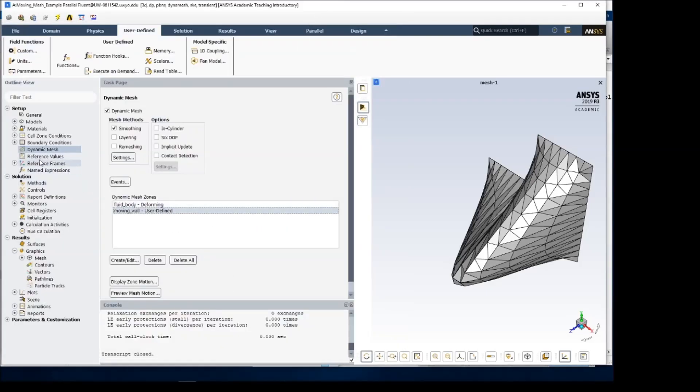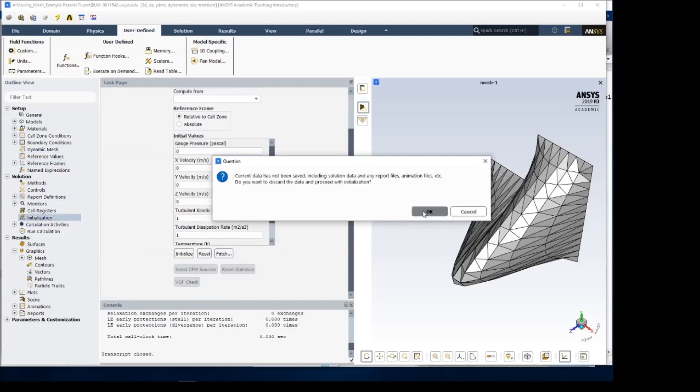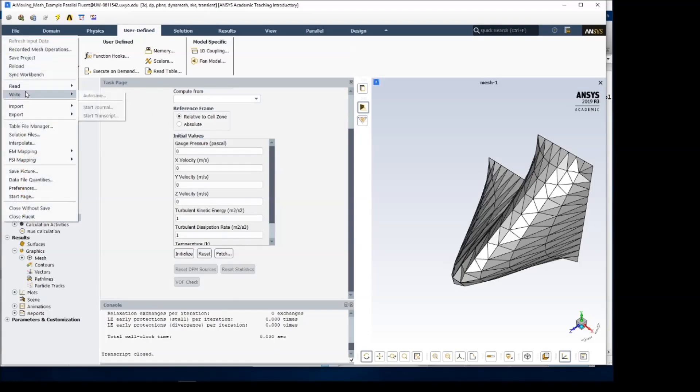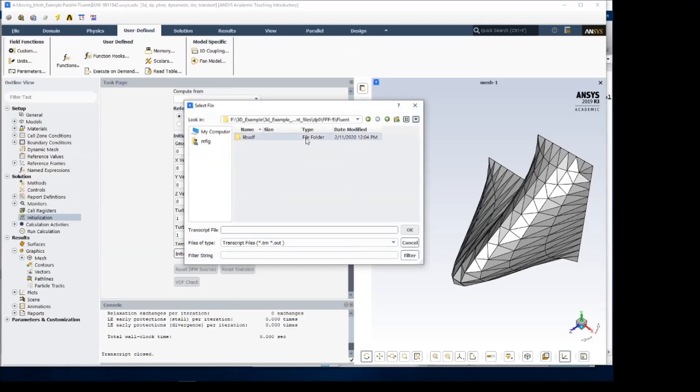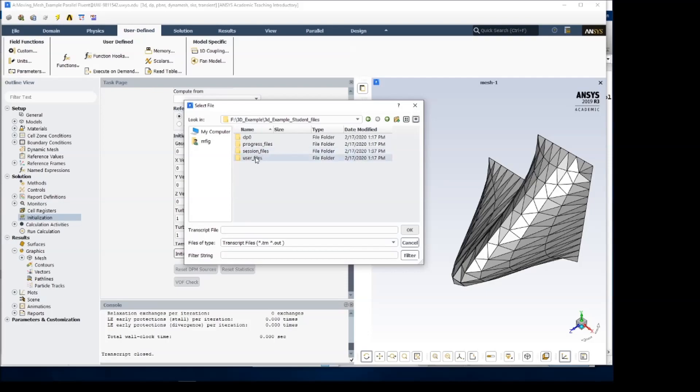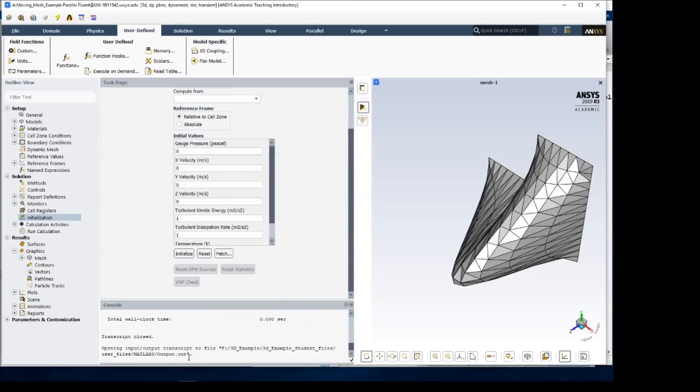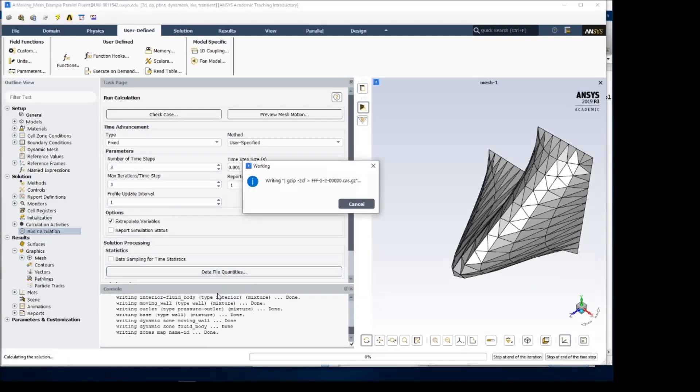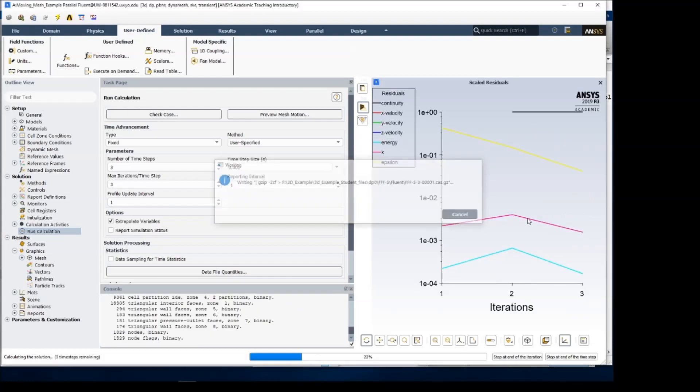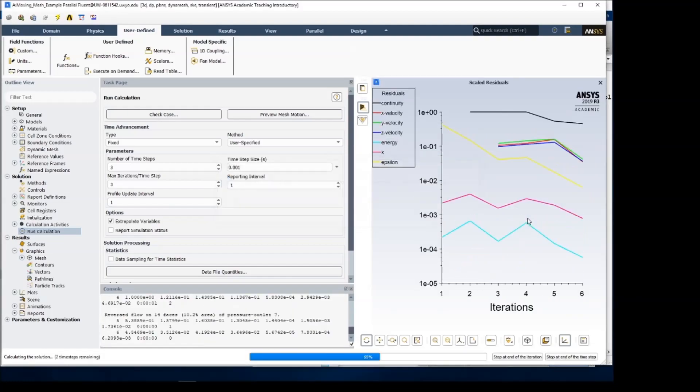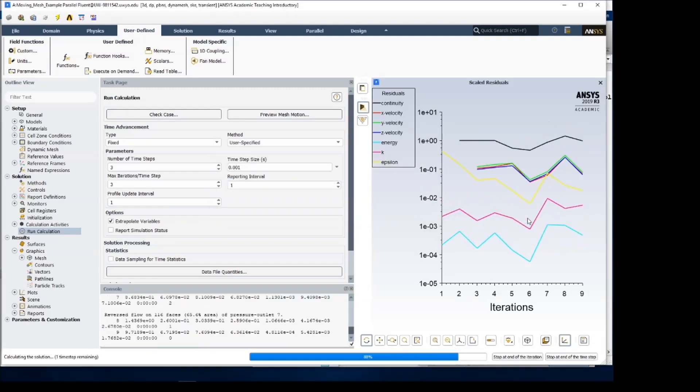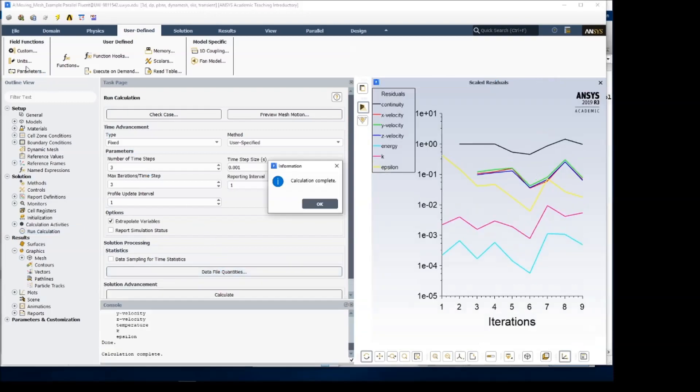So in order to get those exported, I'll initialize, and then before doing a run, we'll start a transcript. Put it in the correct folder, and we'll call it output.out, you can see that started here. And then we'll run this. I only run it for 3 and 3 so that we can get each of those nodes exported into that transcript file. So that runs pretty quickly because there's not actually any mesh motion, it's just exporting.